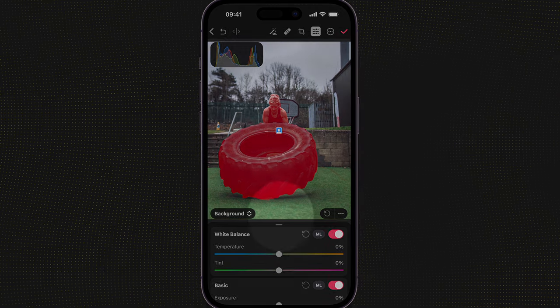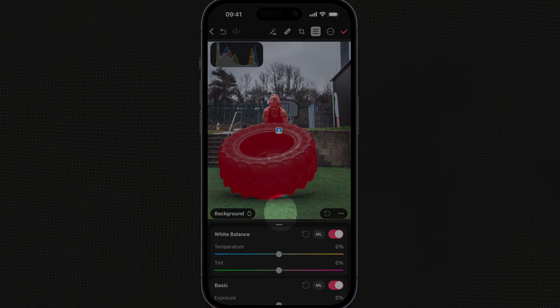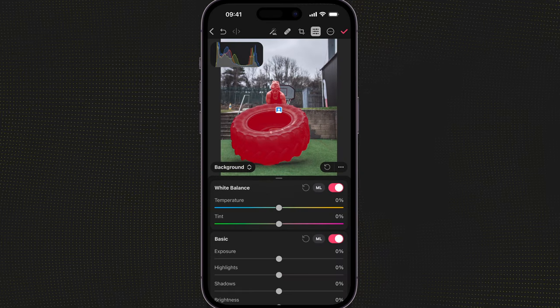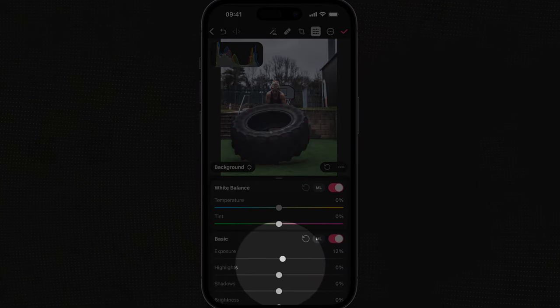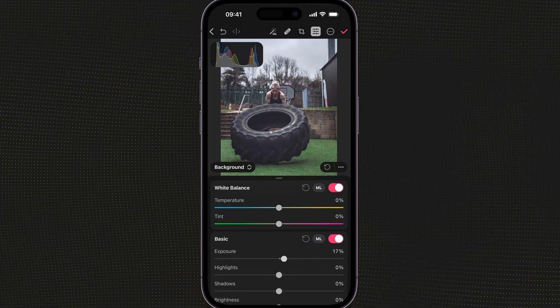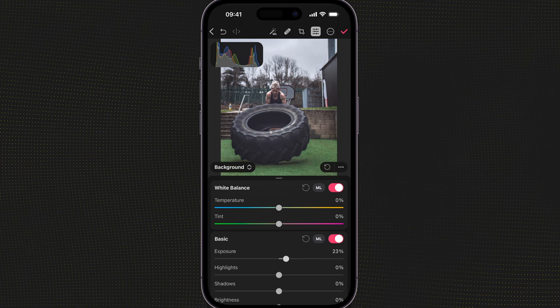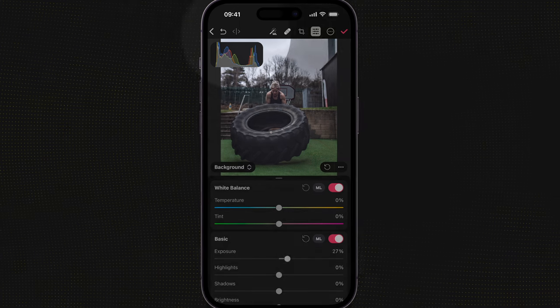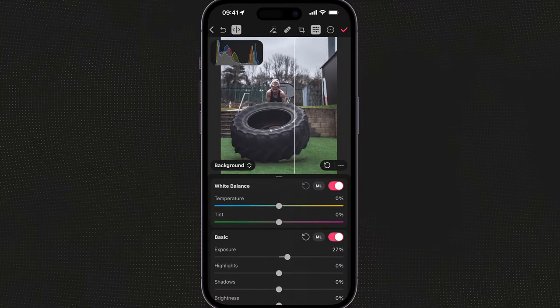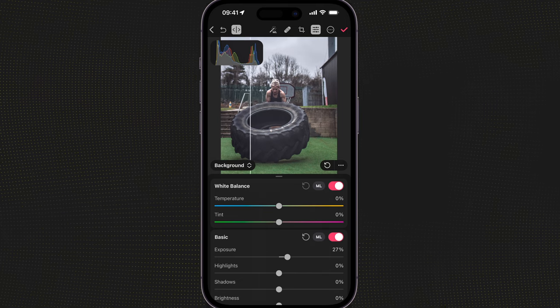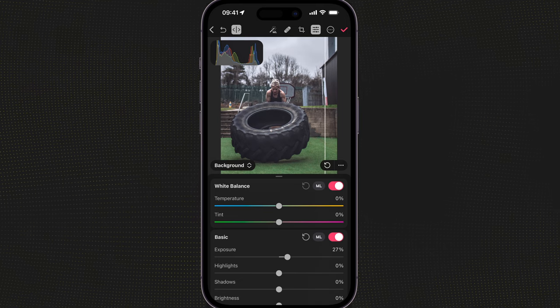I can go in and adjust the exposure of this just to make the subject pop a little bit more. If I select the comparison tool at the top, I can now look at what it was compared to what it is.